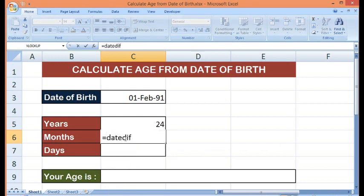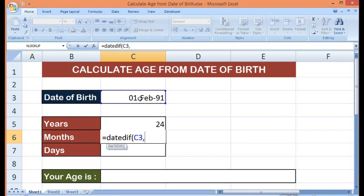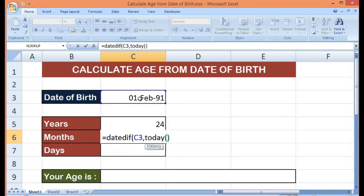I will write equal to DATEDIF, open parenthesis. Then the cell where we have date of birth, comma, TODAY, comma. Here I will write as YM, then close bracket.